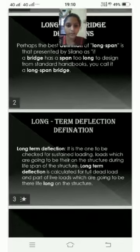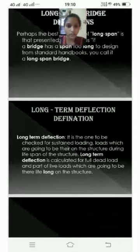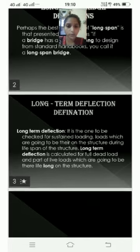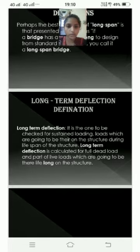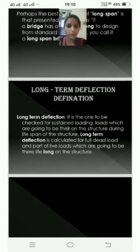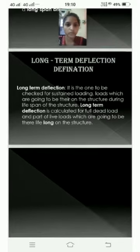Long Term Deflection Definition. Long term deflection is the one to be checked for sustained loading — loads which are going to be there on the structure during the lifespan of the structure. Long term deflection is calculated for full dead load and part of live loads which are going to be there lifelong on the structure.